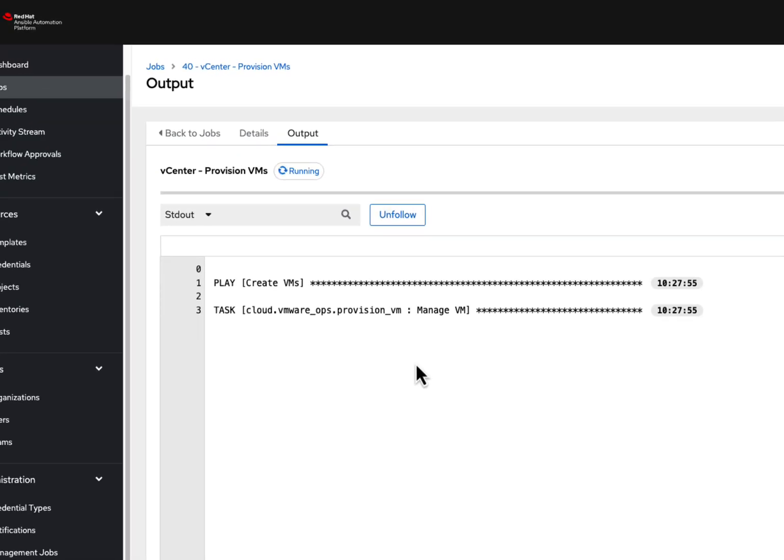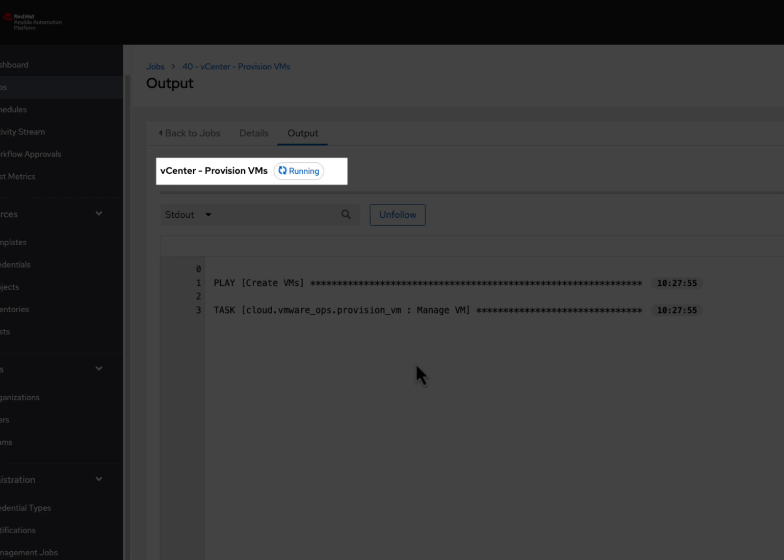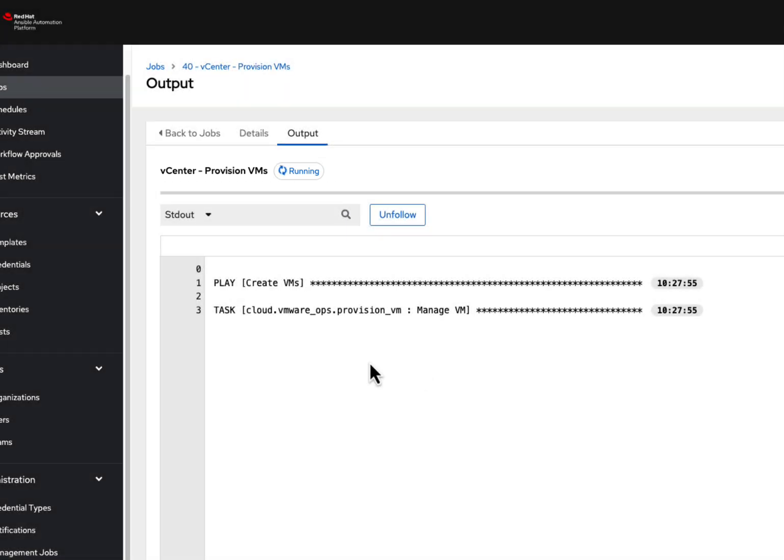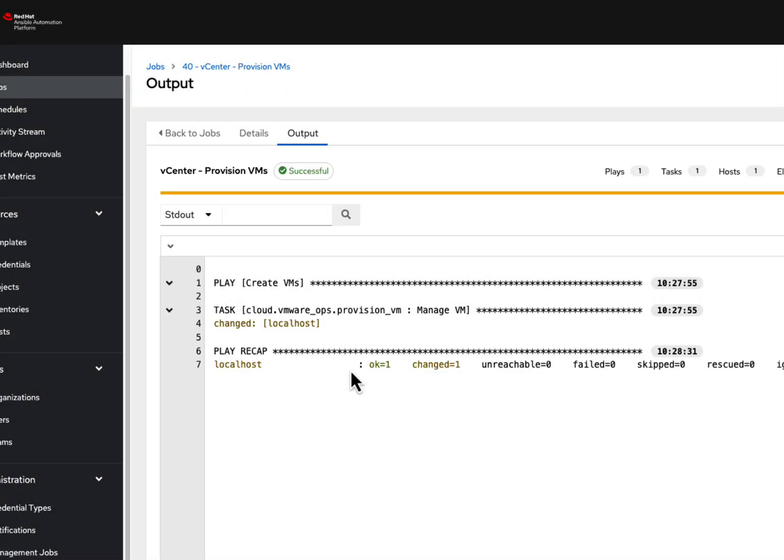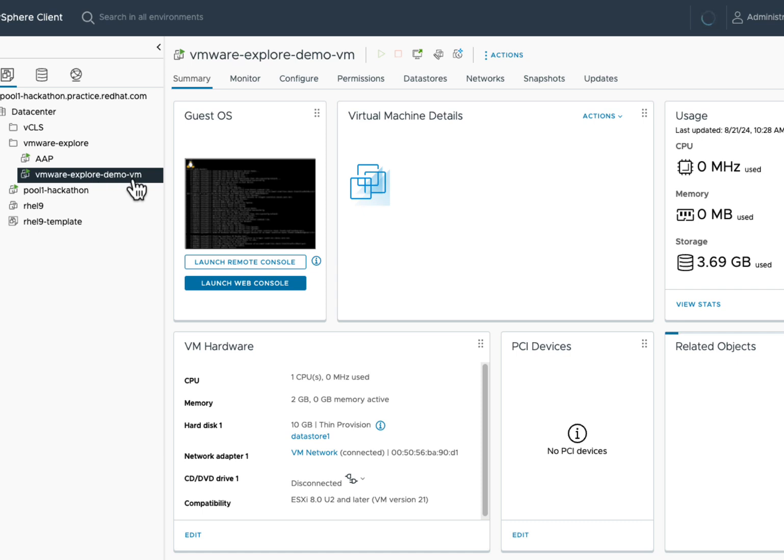With the job now running, we wait for the completion of the job and then we can switch to the vSphere client and see the newly created VMware Explorer demo VM is up and running.